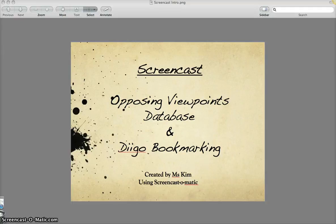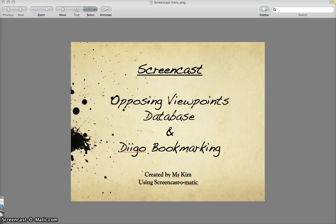All right, so today I'm going to show you how to research using the Opposing Viewpoints database and then also using Diigo as the bookmarking tool which will help you organize all the research.